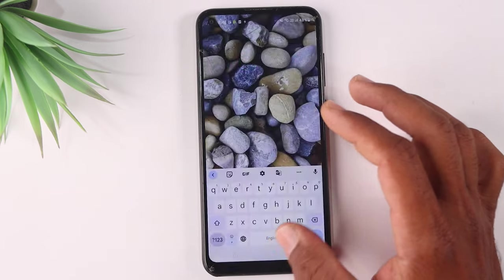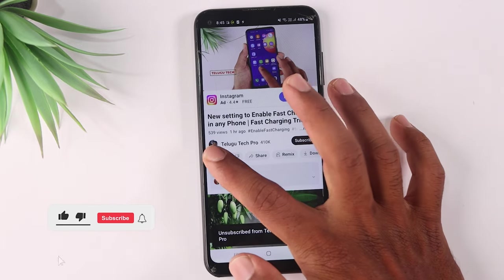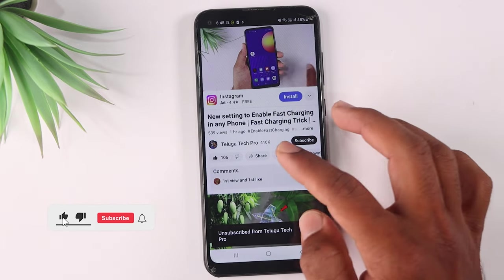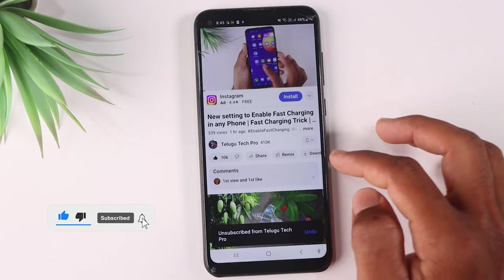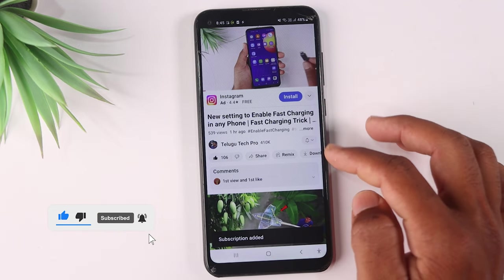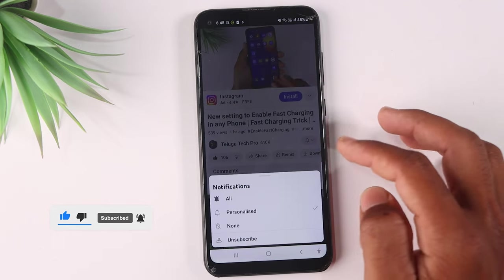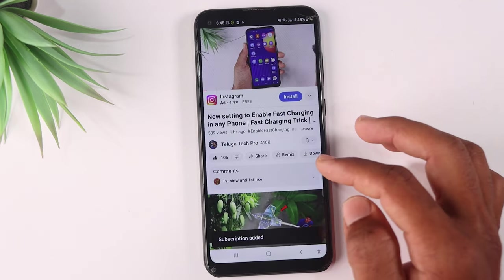If you are watching this video, please like. Also, you can subscribe to the channel. You can also click the bell icon and select all notifications.